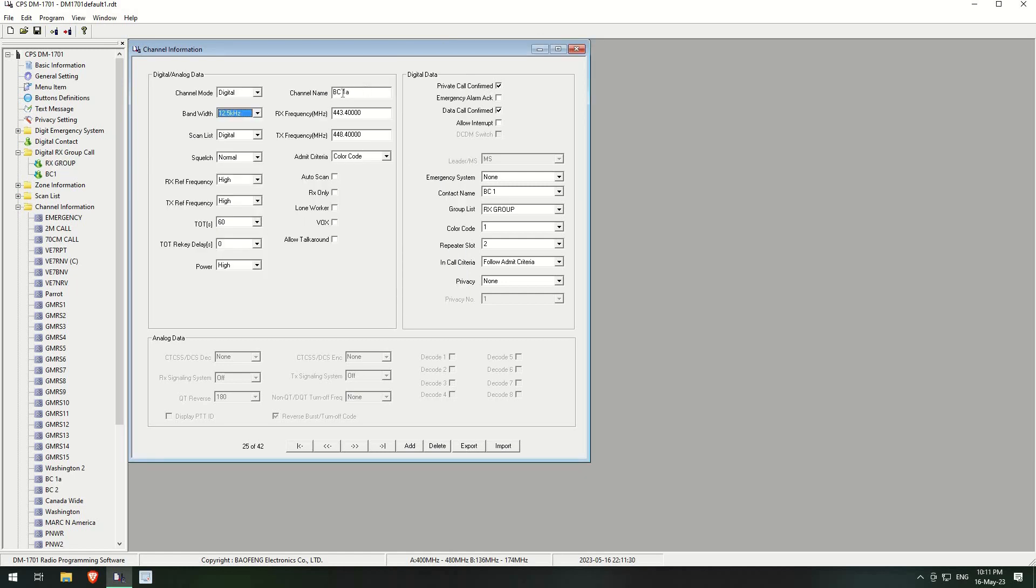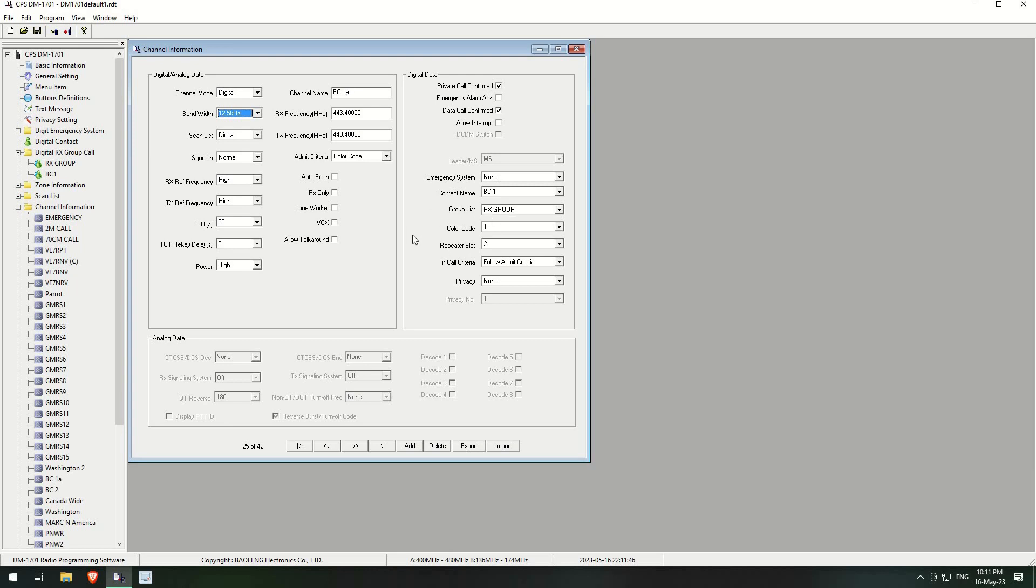But I will only transmit on BC1, so it will transmit away on BC1. However, as I've got this set up as group, any other digital traffic which comes through which matches these groups will also play on the radio, obviously depending if the slot's free or if I'm not transmitting at the same time.